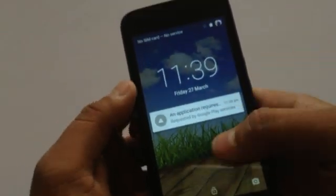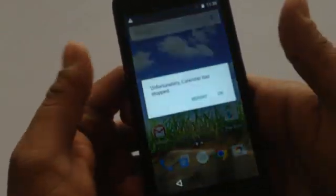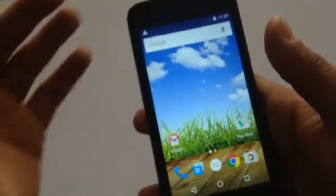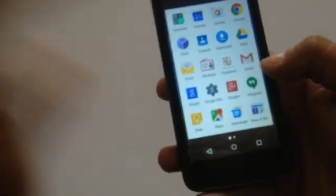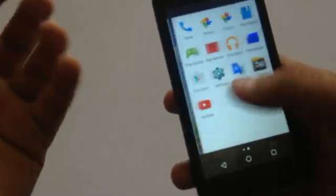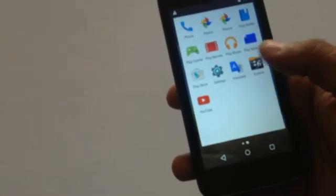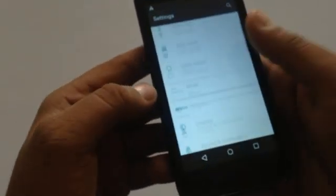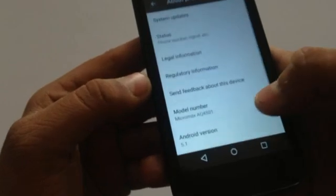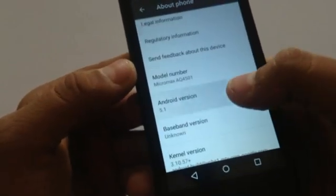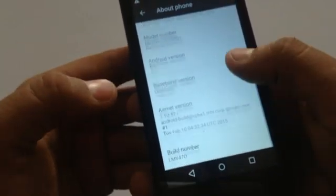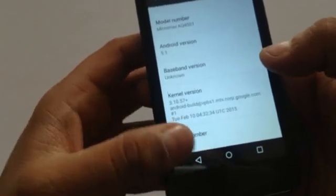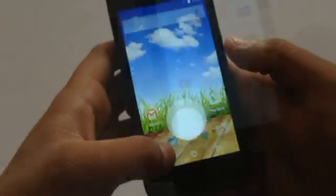After that you will be in the welcome screen. Unfortunately we have got some error, but this is the official Lollipop 5.1 version. Here you can see the official Lollipop 5.1 version. So before updating your mobile, please make sure that your phone is at least from 50 to 80 percent of battery so that you don't brick your device.